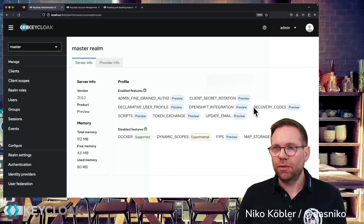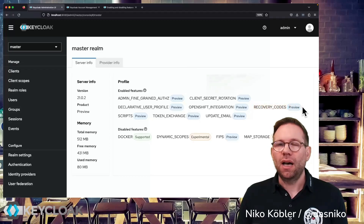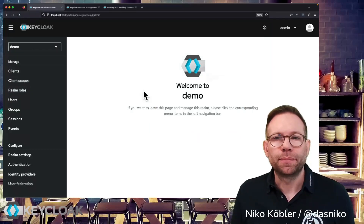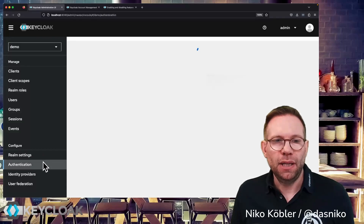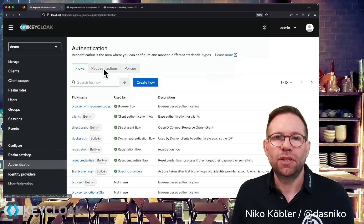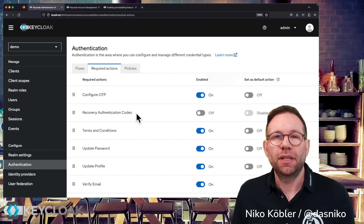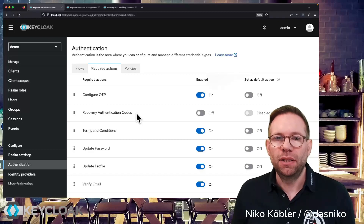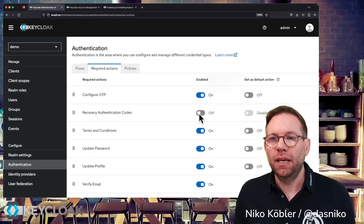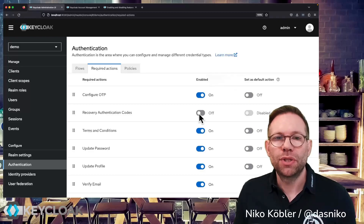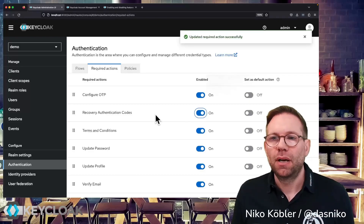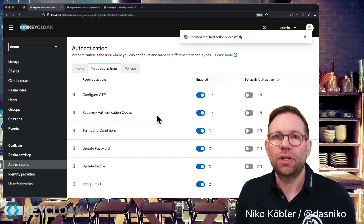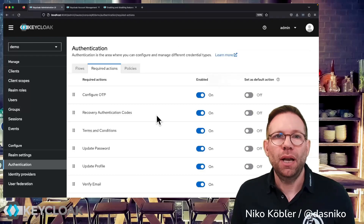You can see the recovery codes preview feature is enabled. Once enabled, we can go to our realm and in the authentication section we have the required action 'Recovery Authentication Codes'. This required action is disabled by default and we have to enable it explicitly in the realm where we want to use recovery codes. So I'll simply enable it and then we can look at what we can configure as a user.